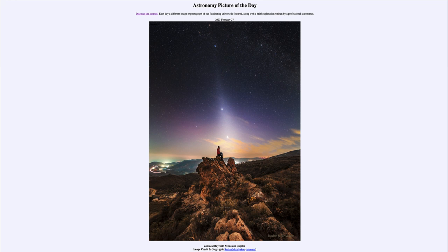That is apod.nasa.gov/apod, and today's picture for February 27th of 2023 is titled 'Zodiacal Ray with Venus and Jupiter.' So what do we see here? Well, the primary thing we're looking at is that ray of